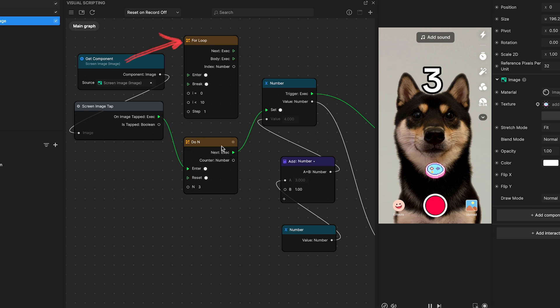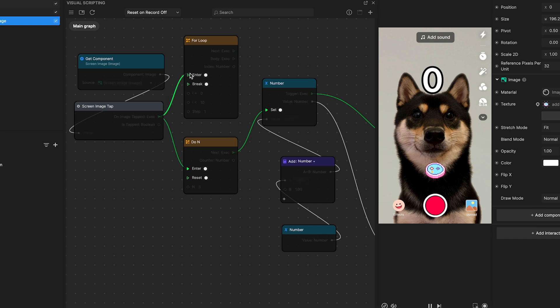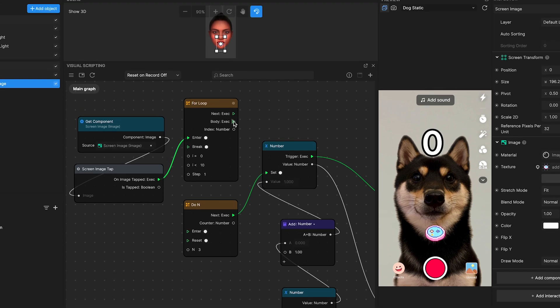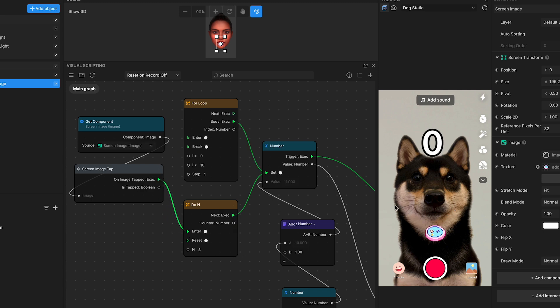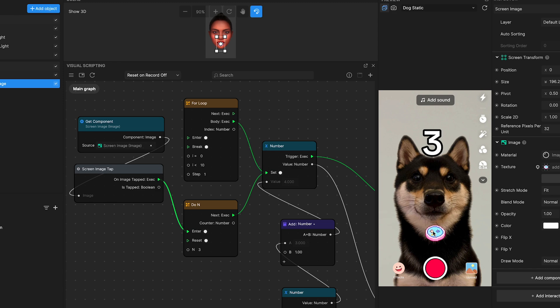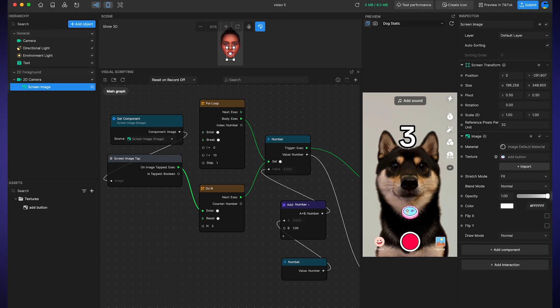Both for loop and do end nodes offer unique approaches to repetition within your scripts. For loop is for immediate, consecutive actions within a single frame. And do end is for distributed, controlled executions over time. Selecting between them depends on the specific needs and timing of your script.